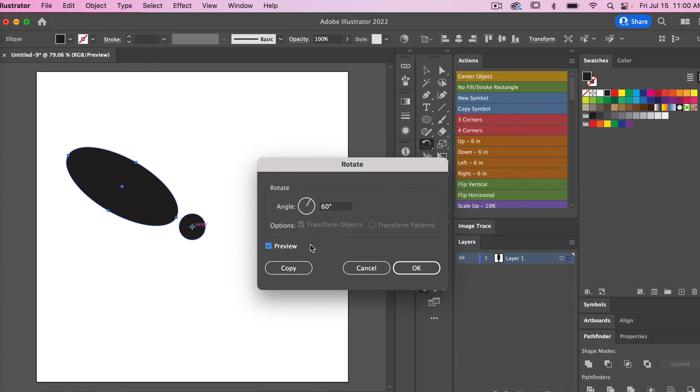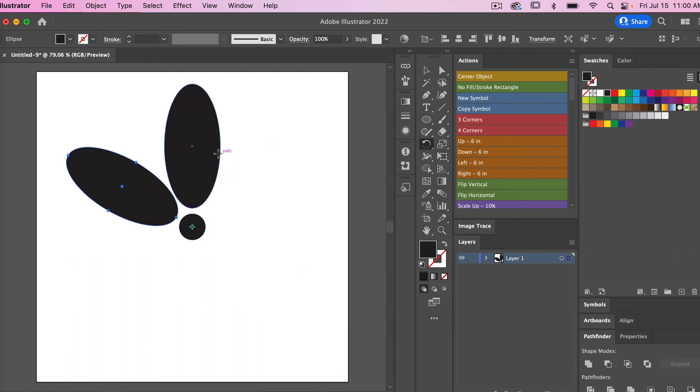And in this case I want a copy of it, so I'm going to click on copy. So we have our original and our copy.